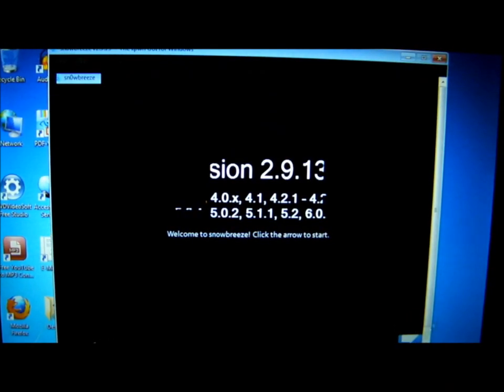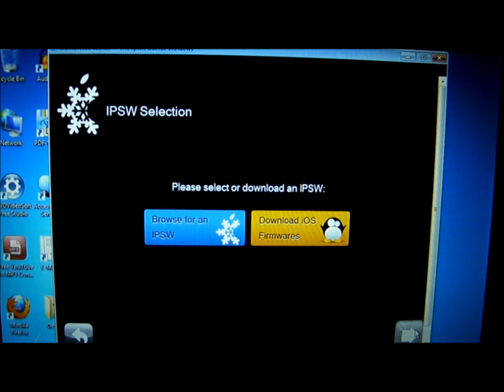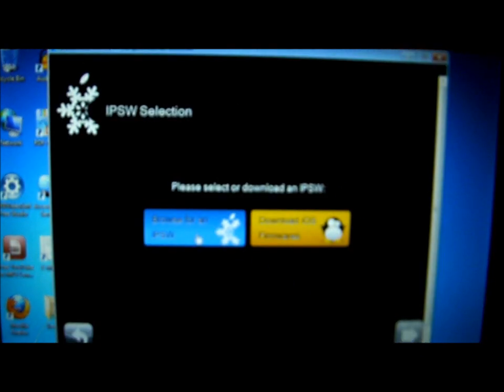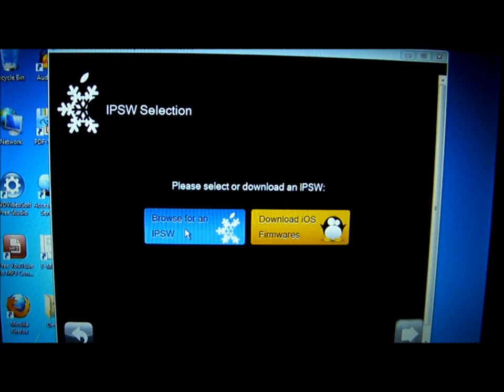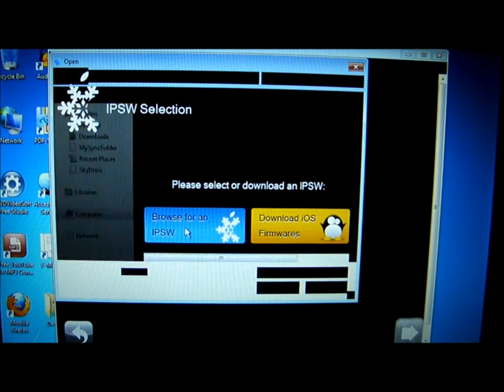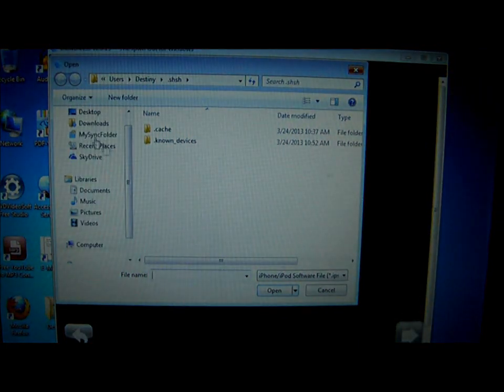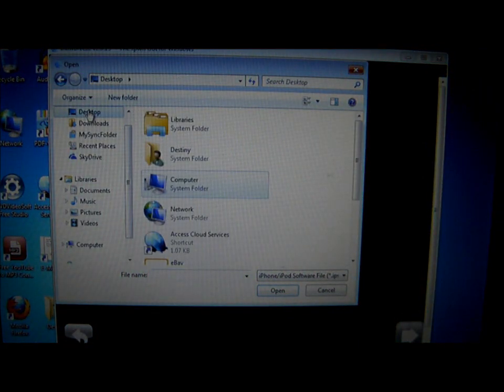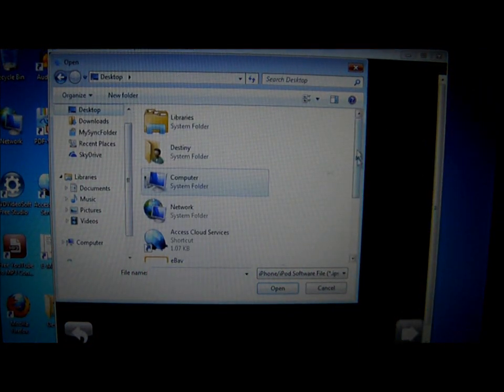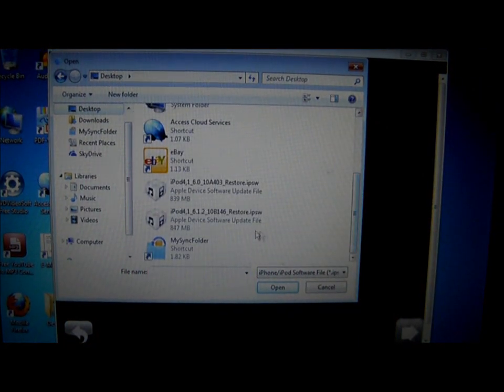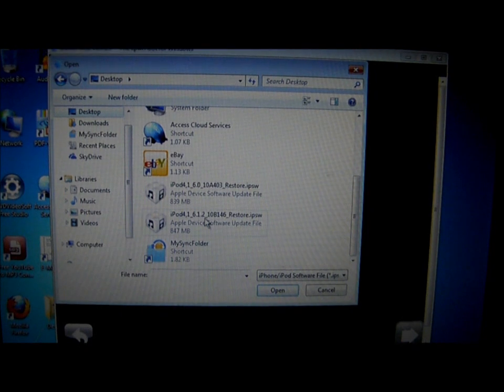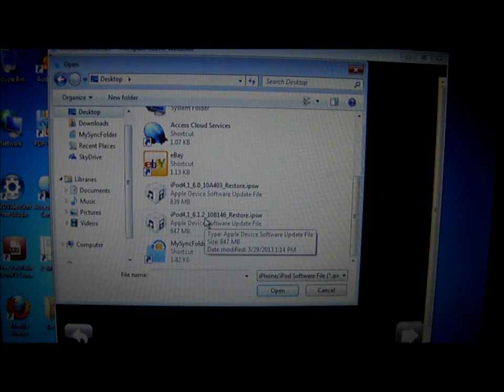Click the arrow right here. Browse for an IPSW and click on 6.1.2.